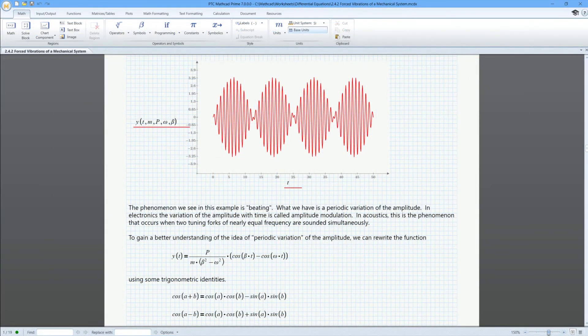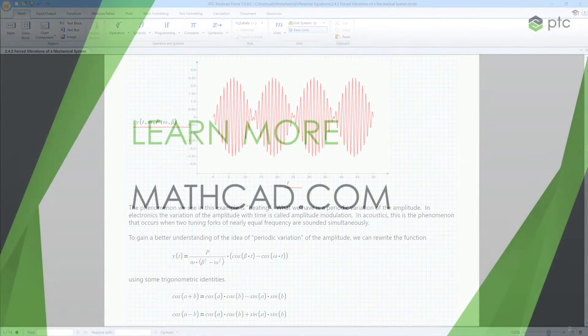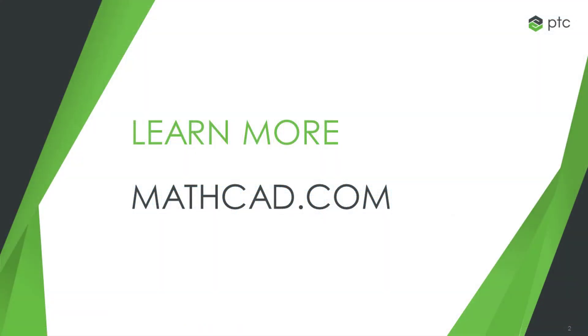Now you're ready to perform advanced math in Mathcad Prime. For more information, visit Mathcad.com today.